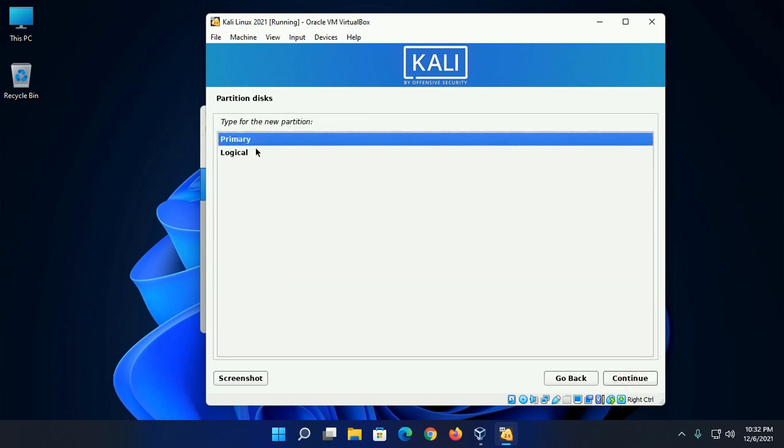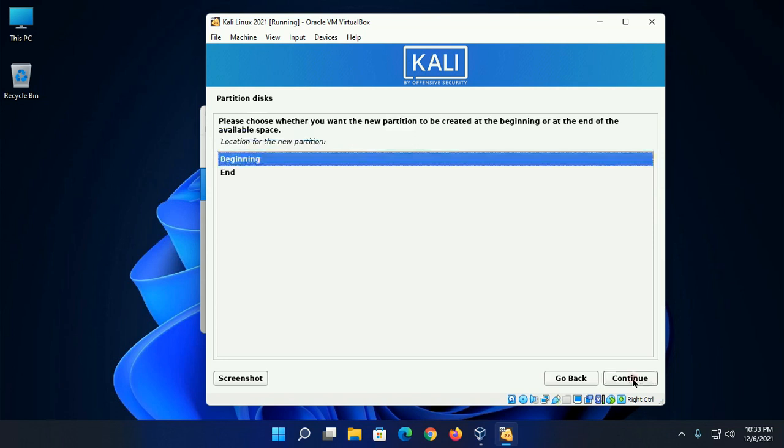Select the type for the new partition as primary, then click on continue.